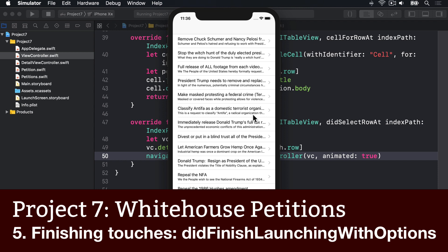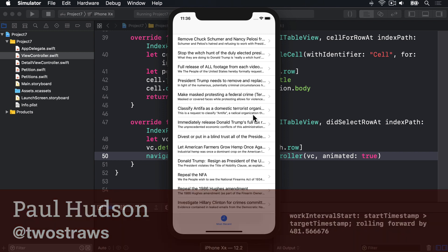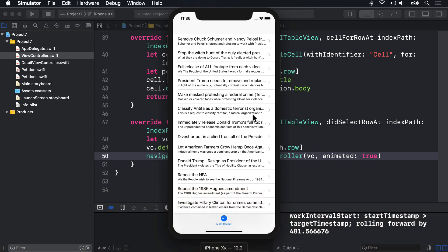Before this project's finished, we're going to make two changes. First, we're going to add another tab to the UI tab bar controller that will show popular petitions. And second, we're going to make our loading code a little more resilient by adding error messages.